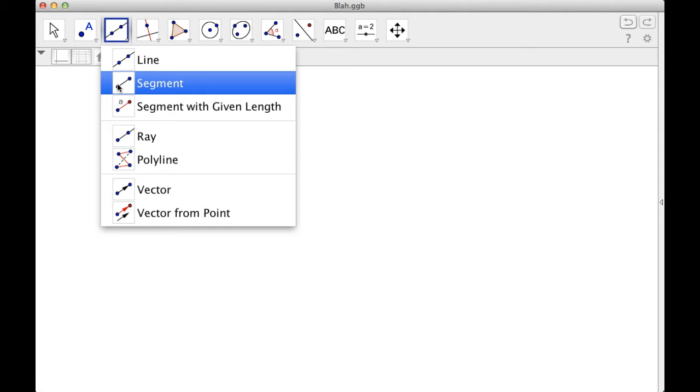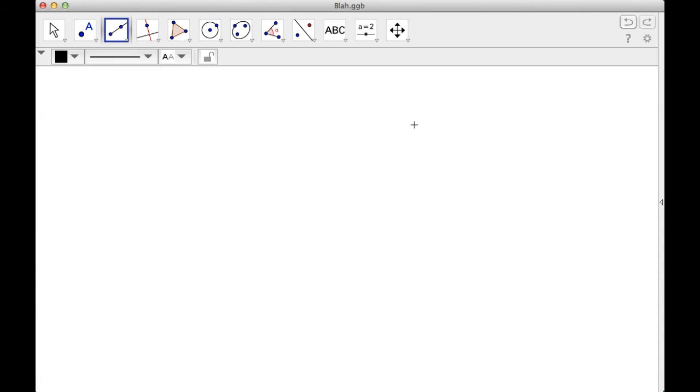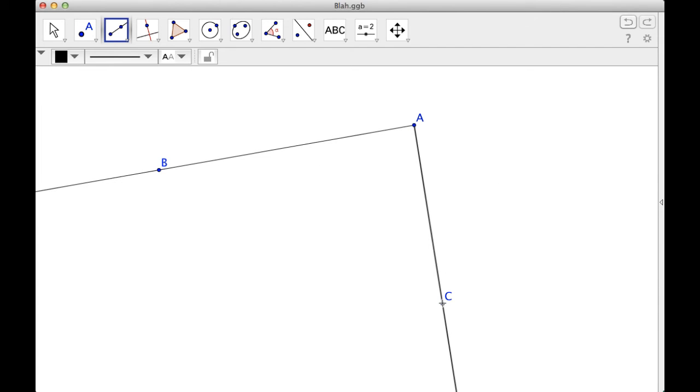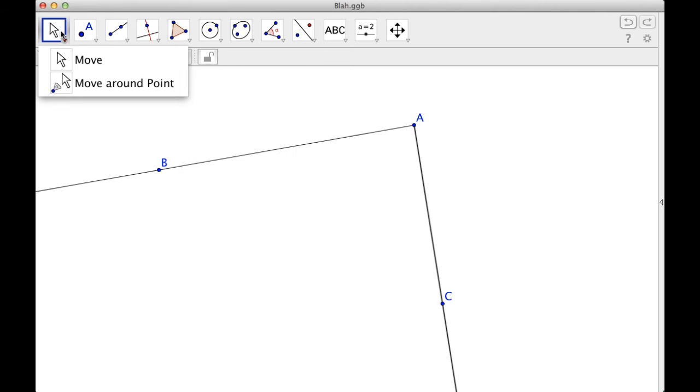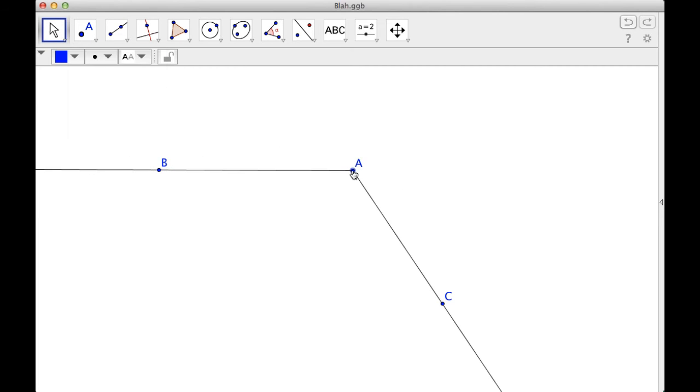So what I'm going to do is I'm going to start with an angle. So I guess I'll use two rays. So there's A, AB, and AC. I have that, and then what I can do is I can kind of move this around.